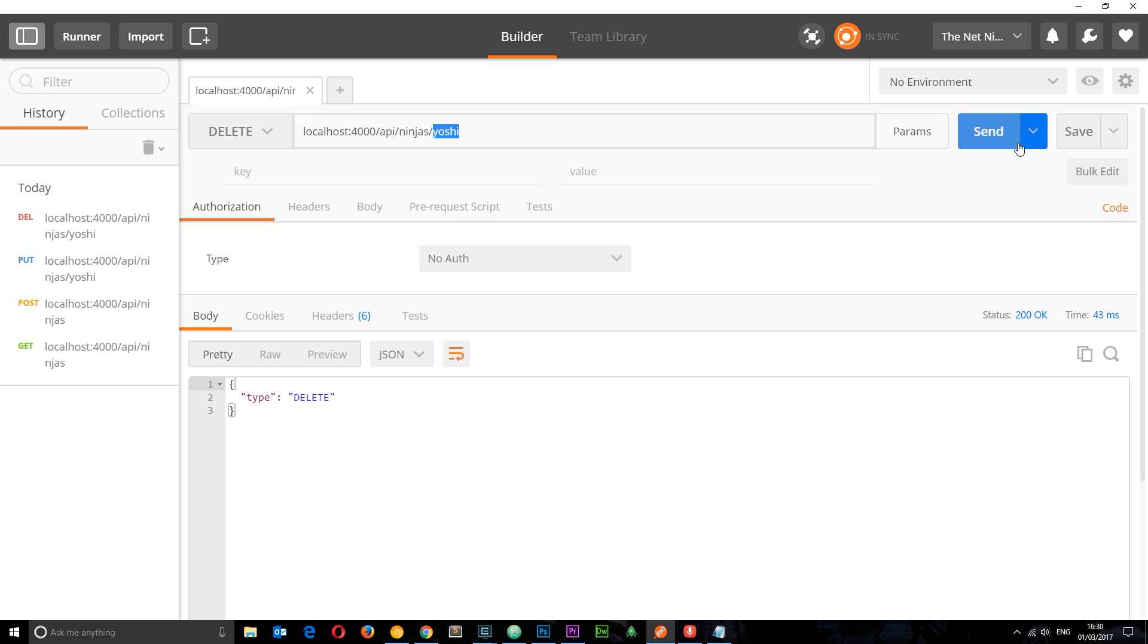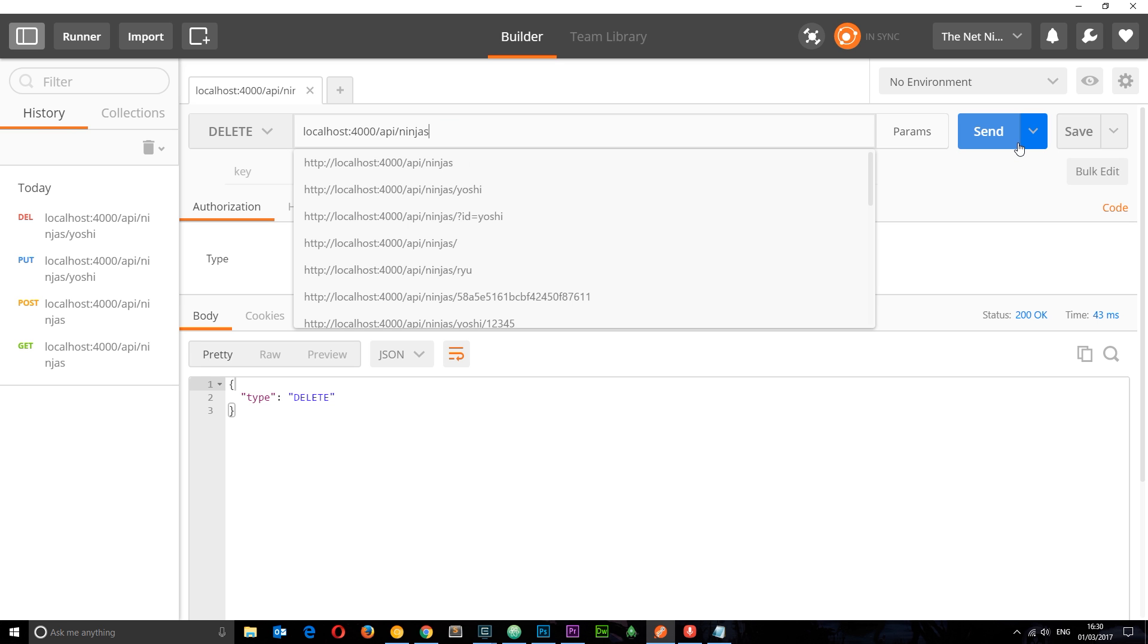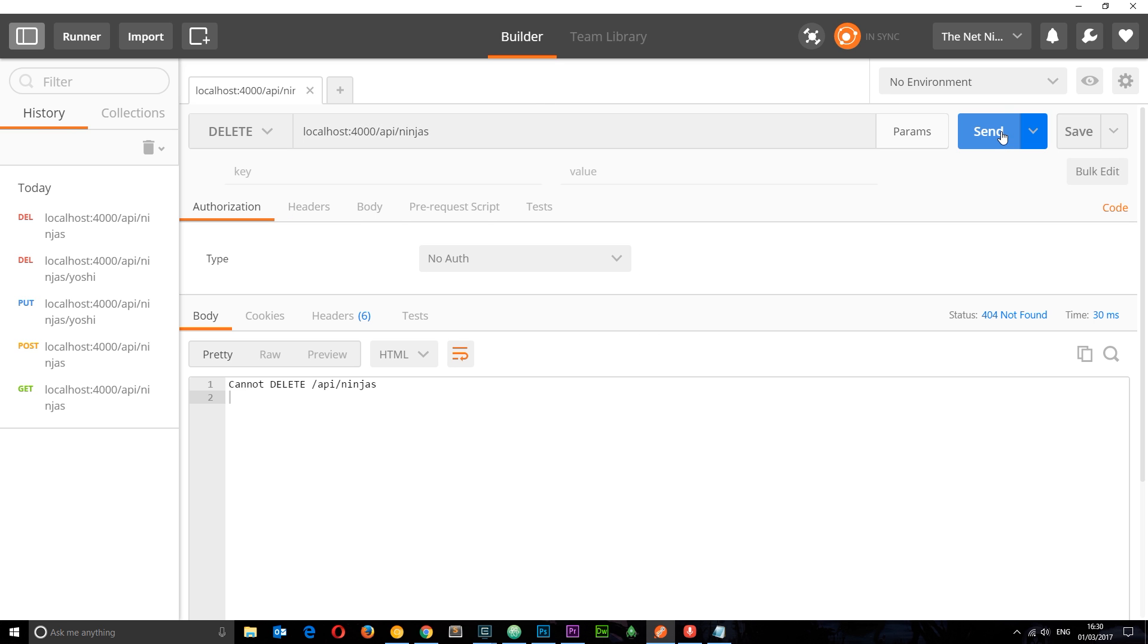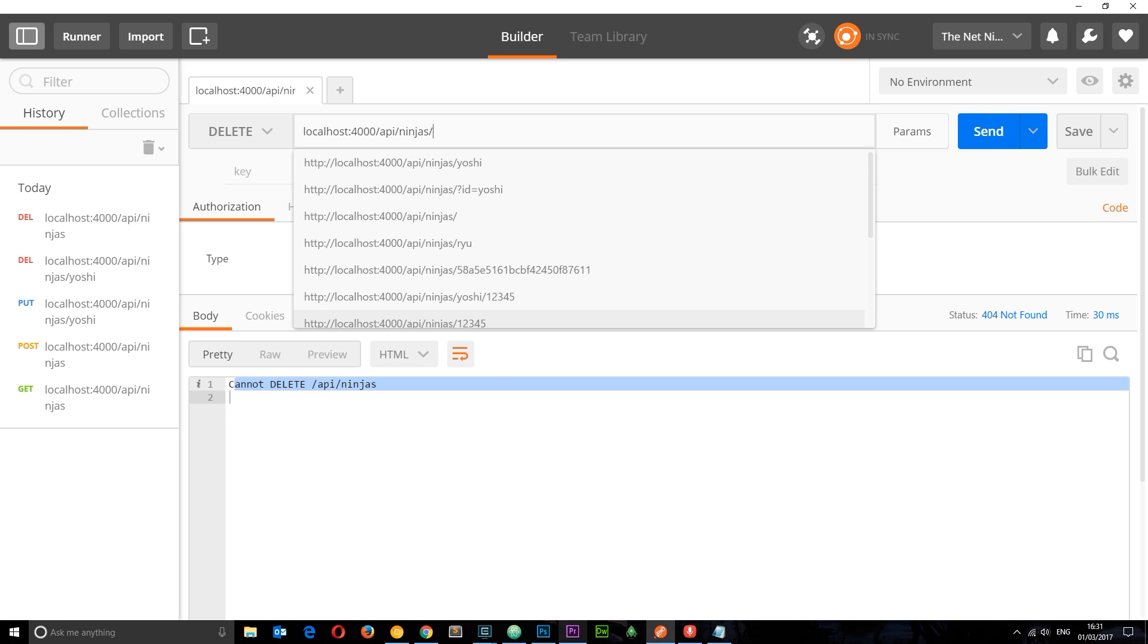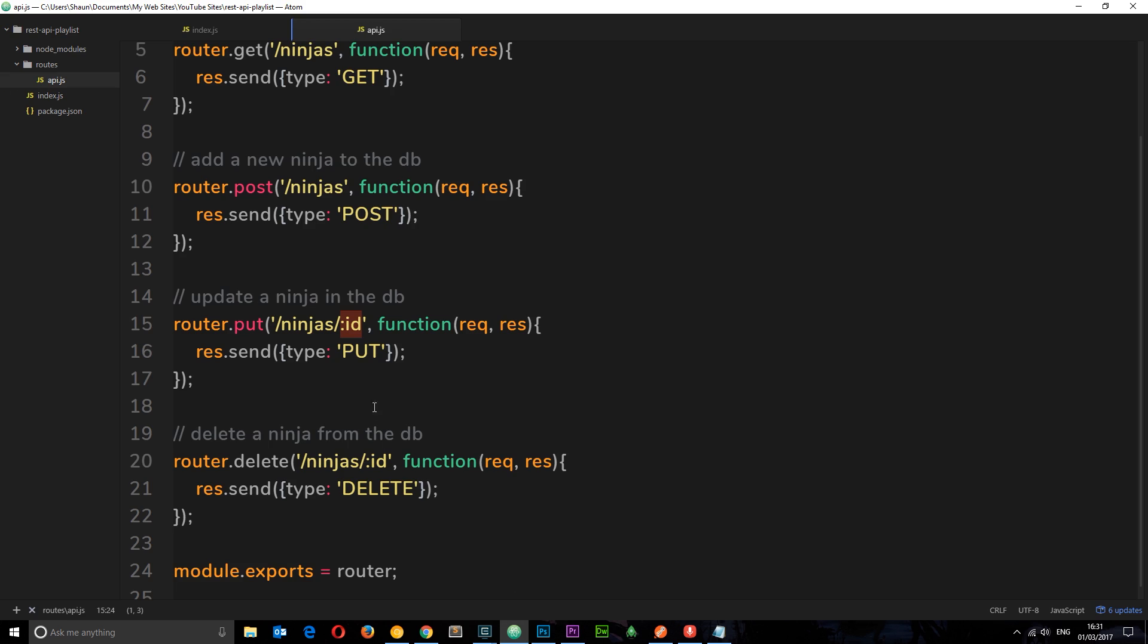Now check this out. If I don't add this on, if I take that off and still try to make a DELETE request to this route, then this is not going to work. It says cannot DELETE forward slash API forward slash ninjas. We don't have a delete handler set up for this request to this endpoint. There has to be something after it as specified in our route handlers right here. This has to exist.